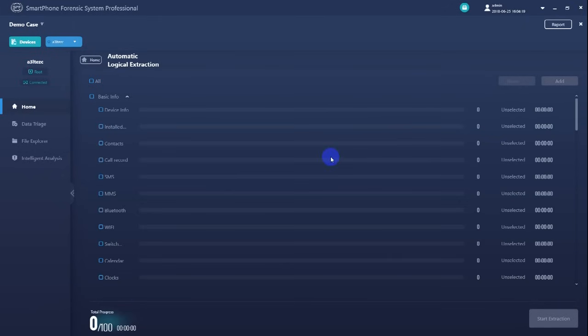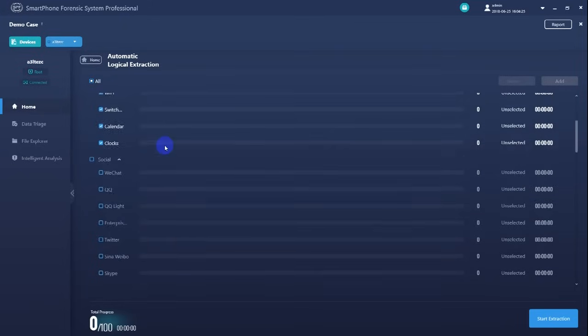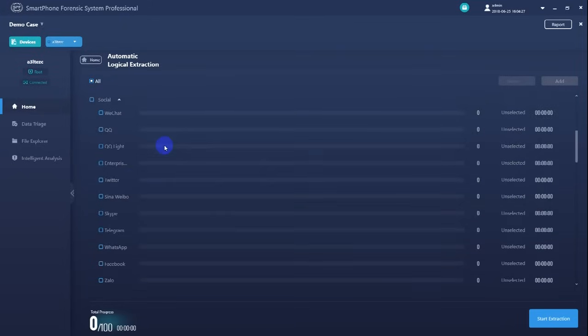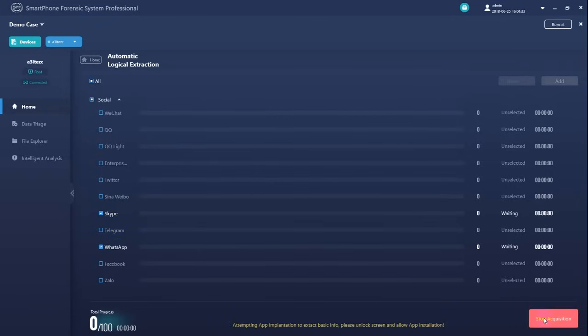Now select your targets for extraction. Choose the data which is potentially containing case relevant information. And then press start extraction to begin the extraction process.